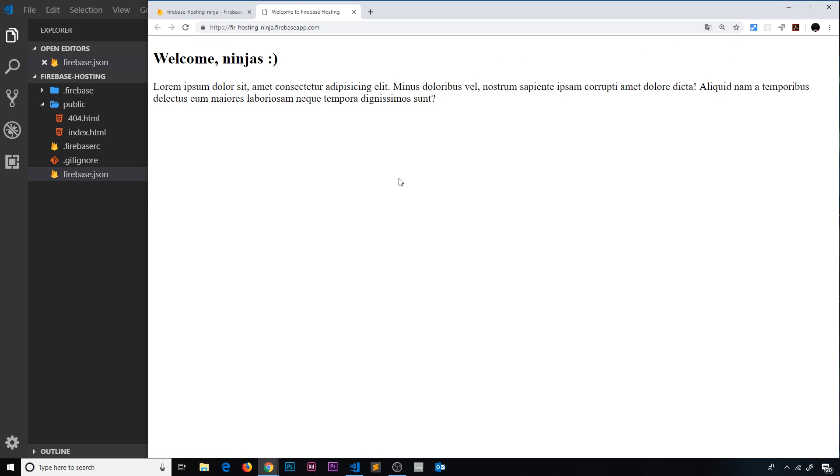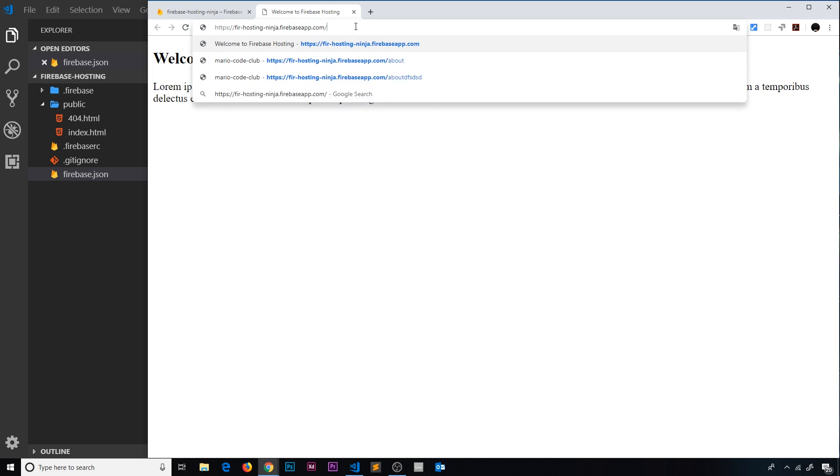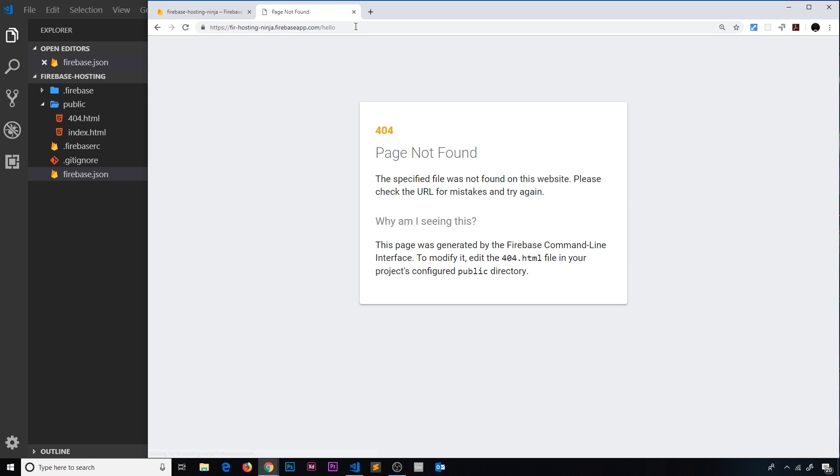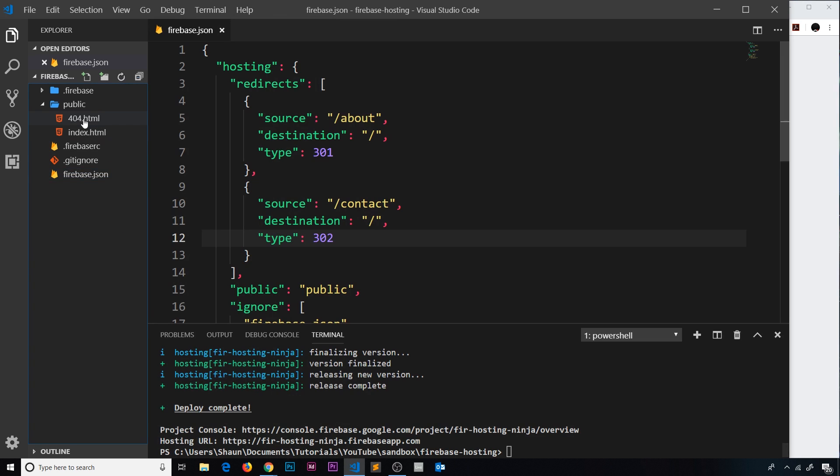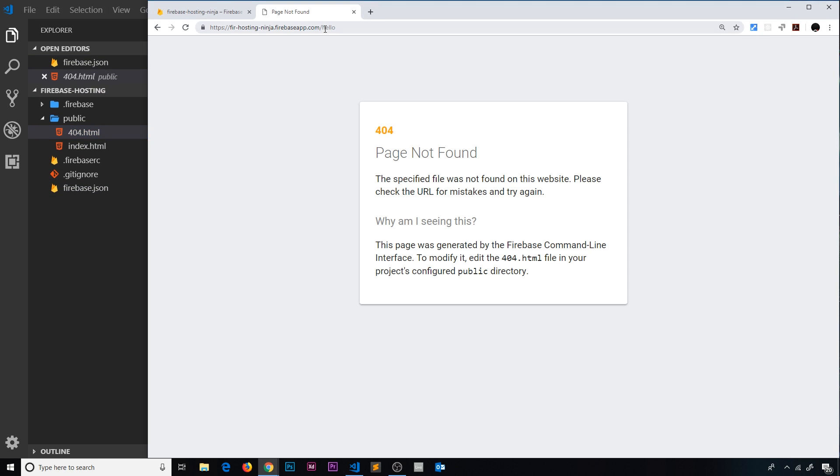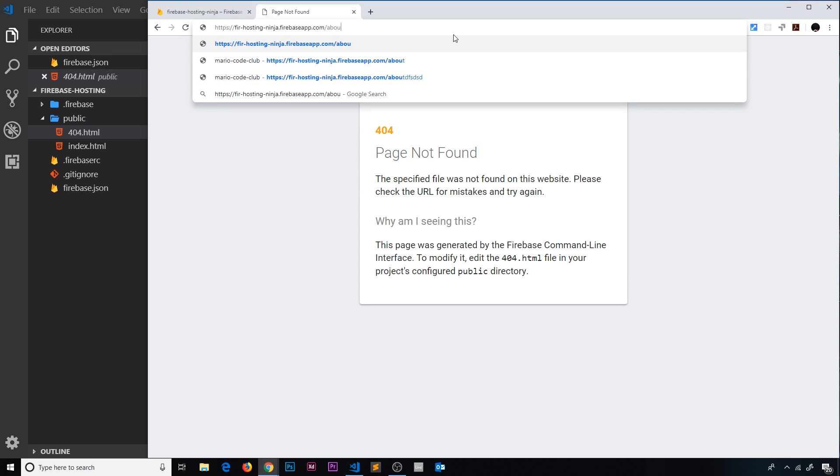Now if I go to something like forward slash hello, then we're going to get that 404 page. Remember, Firebase creates this for us right here. But if I go to forward slash about, then what's going to happen is it's going to redirect us to the home page.